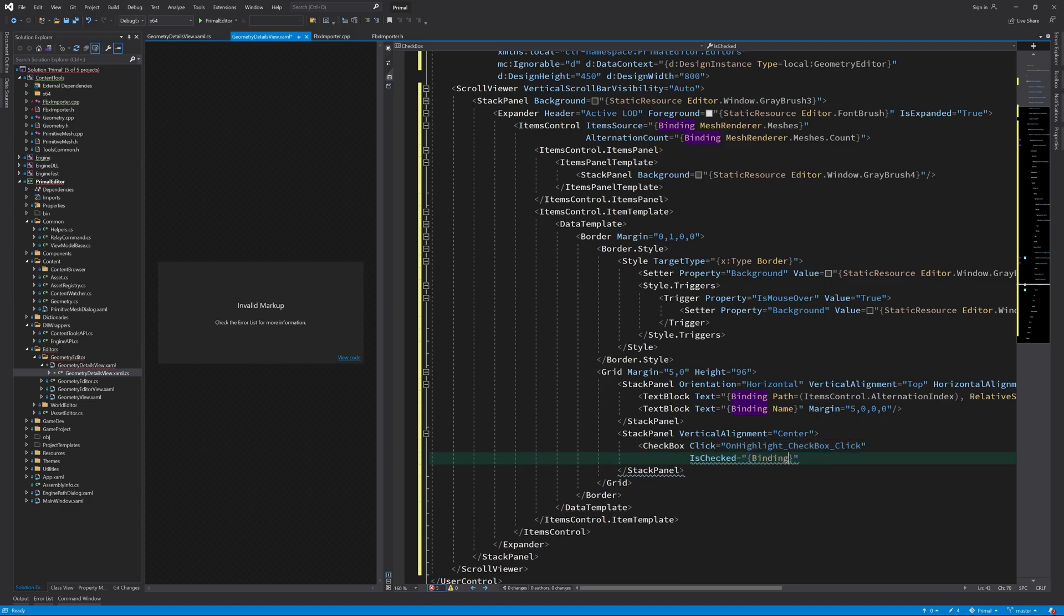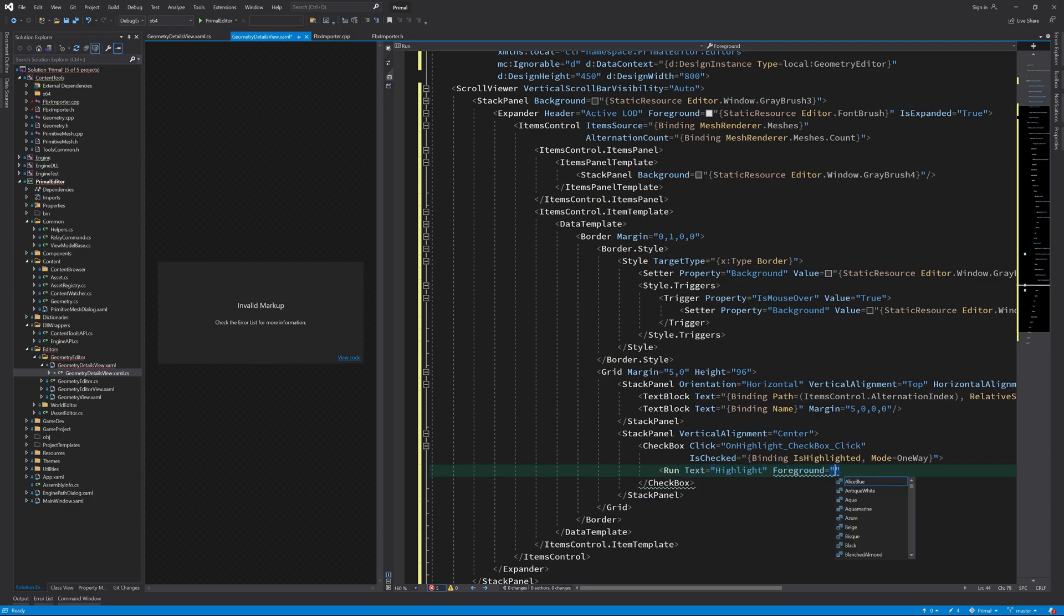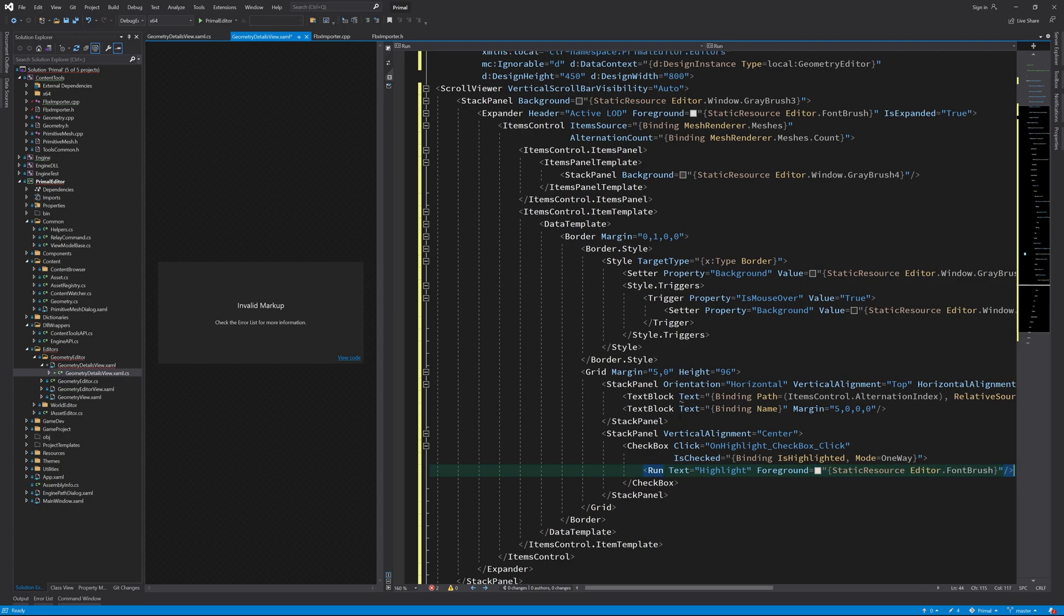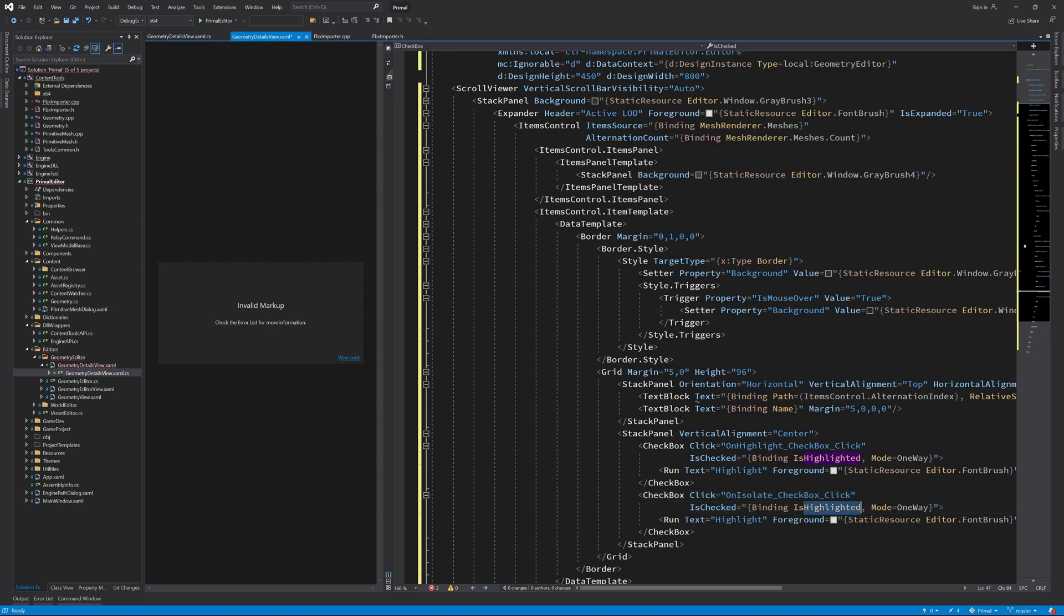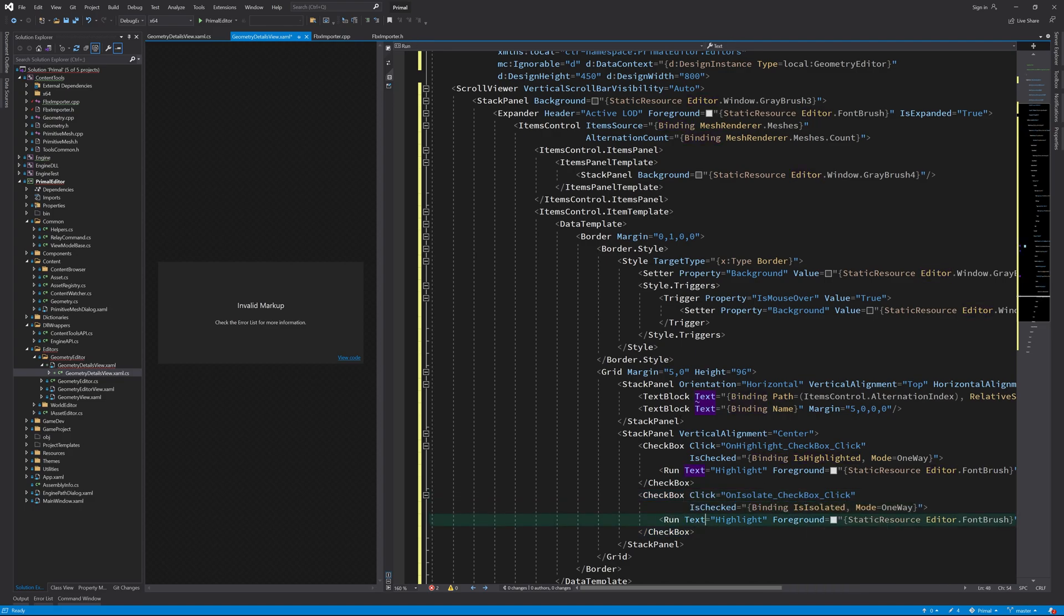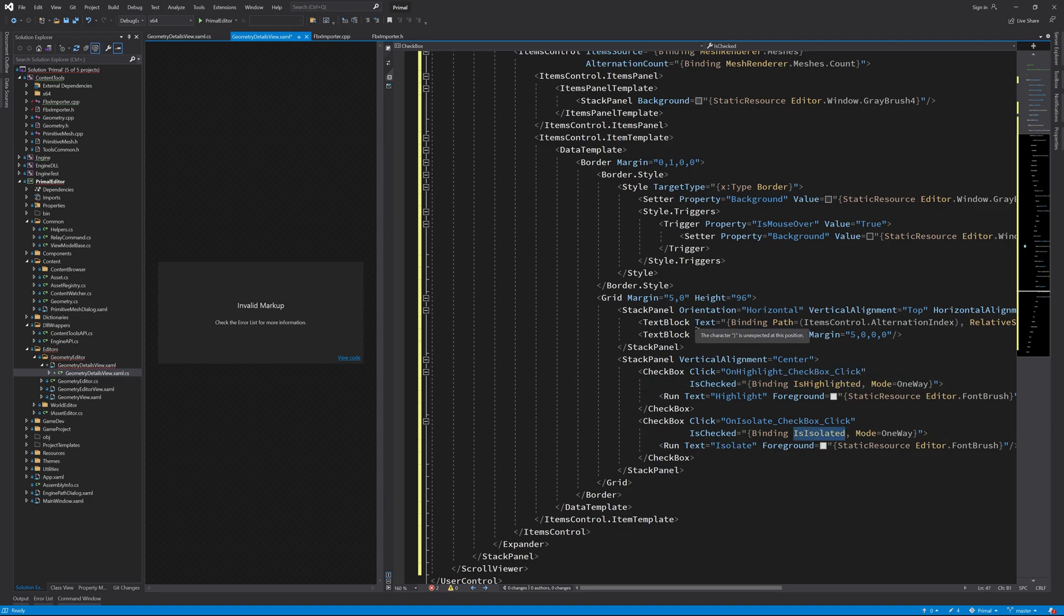I'll add a checkbox that can be used to highlight a submesh by giving it a different color. And another checkbox for hiding all submeshes except the one for which this checkbox is checked. In other words, we are able to display only one submesh by isolating it. Now we need to add these three properties: the name property, is highlighted and is isolated properties.